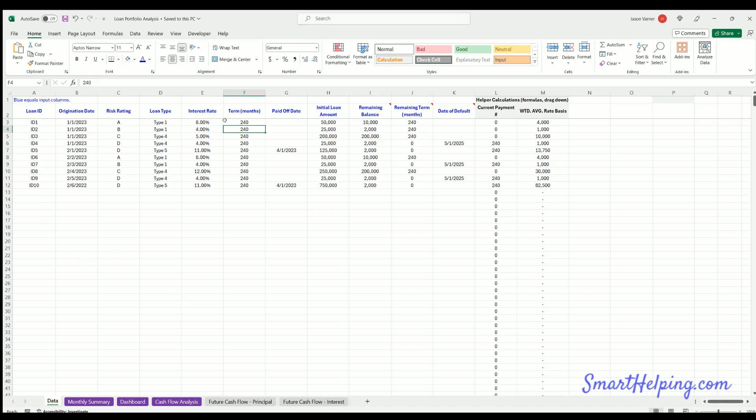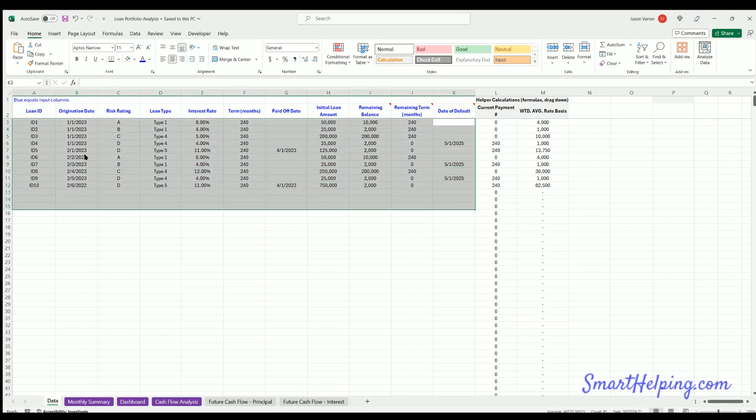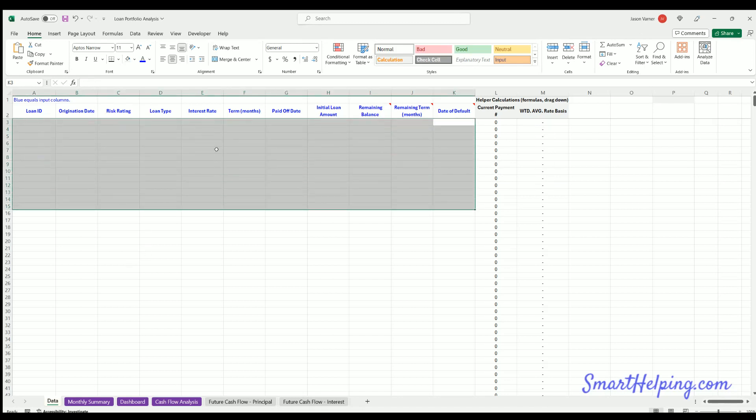I'll go through each tab really quick, and then I'll break down each tab in detail after. So we've got the data tab where you dump in all your data. You'd clear out this by right-clicking clear content, and then you drop in your data into each column accordingly.